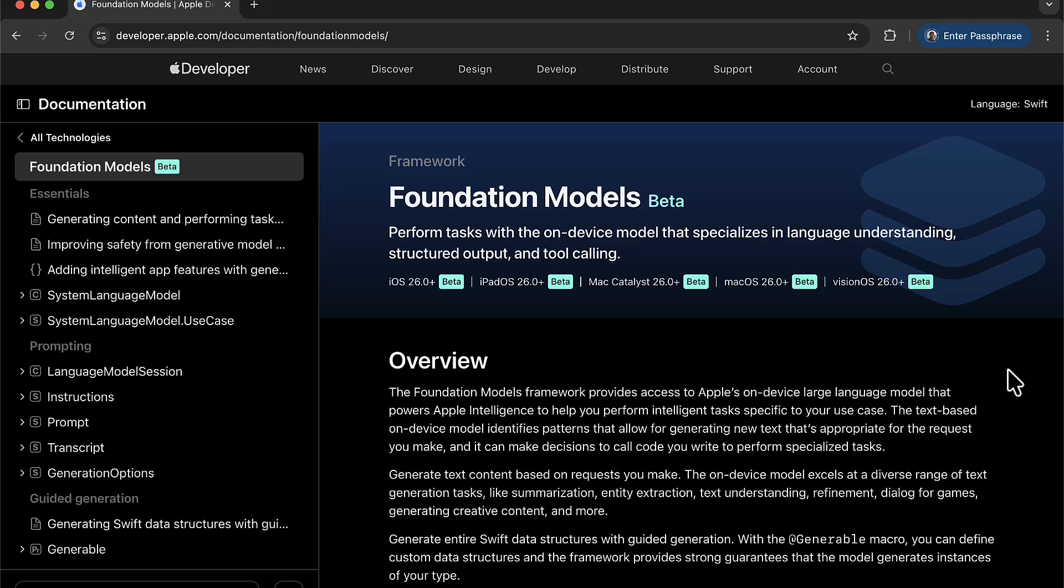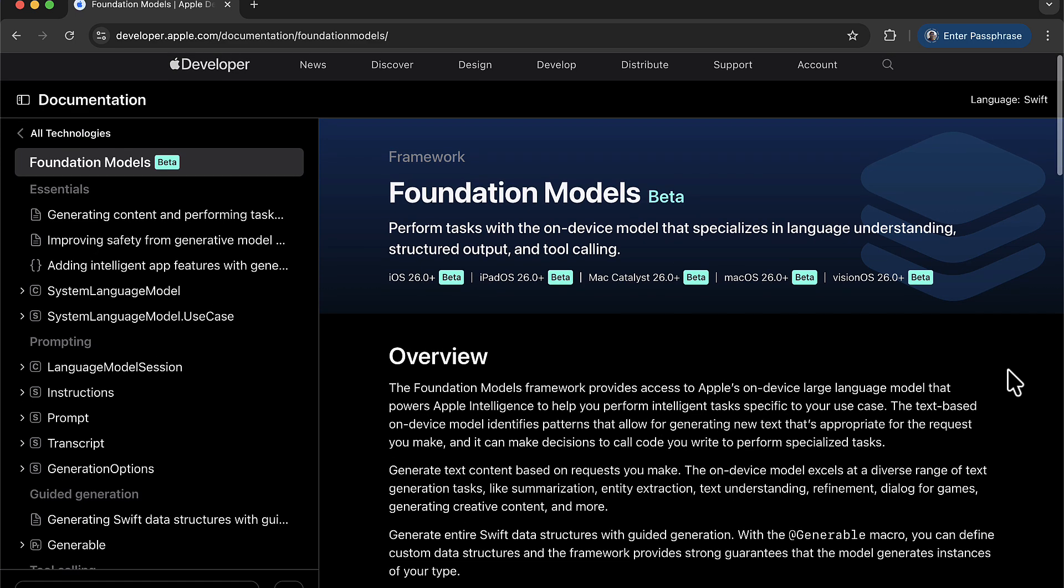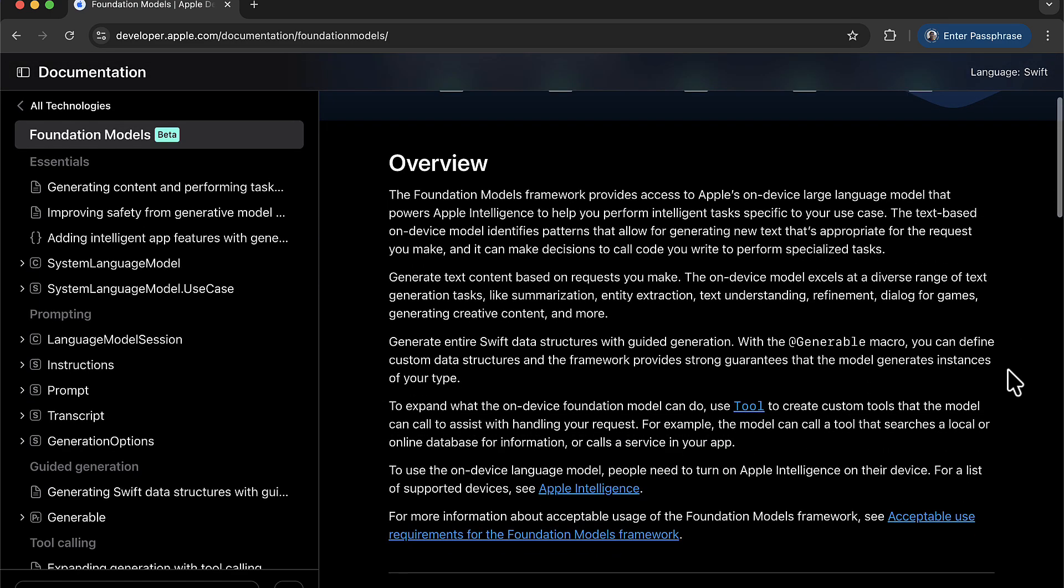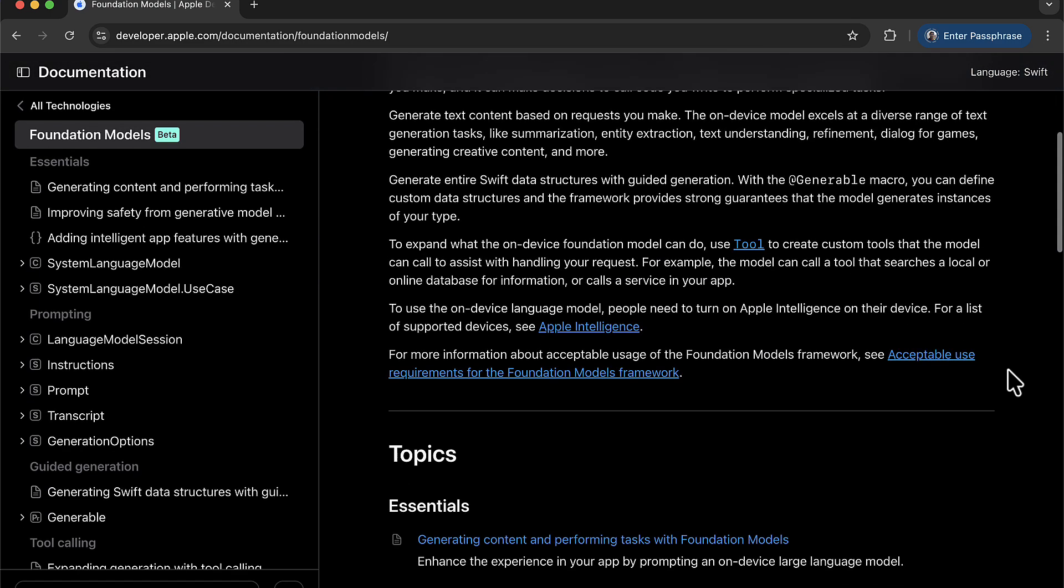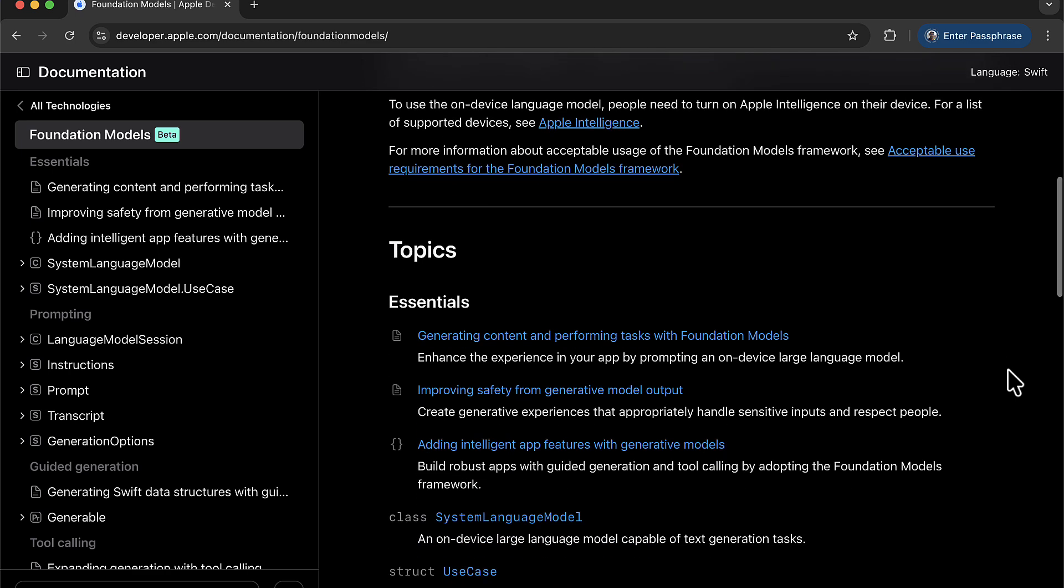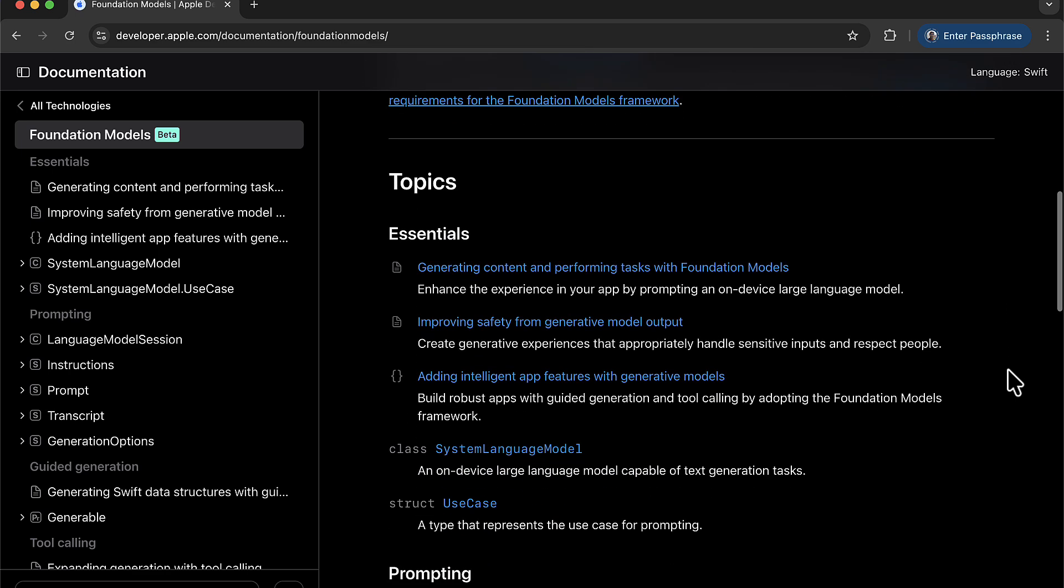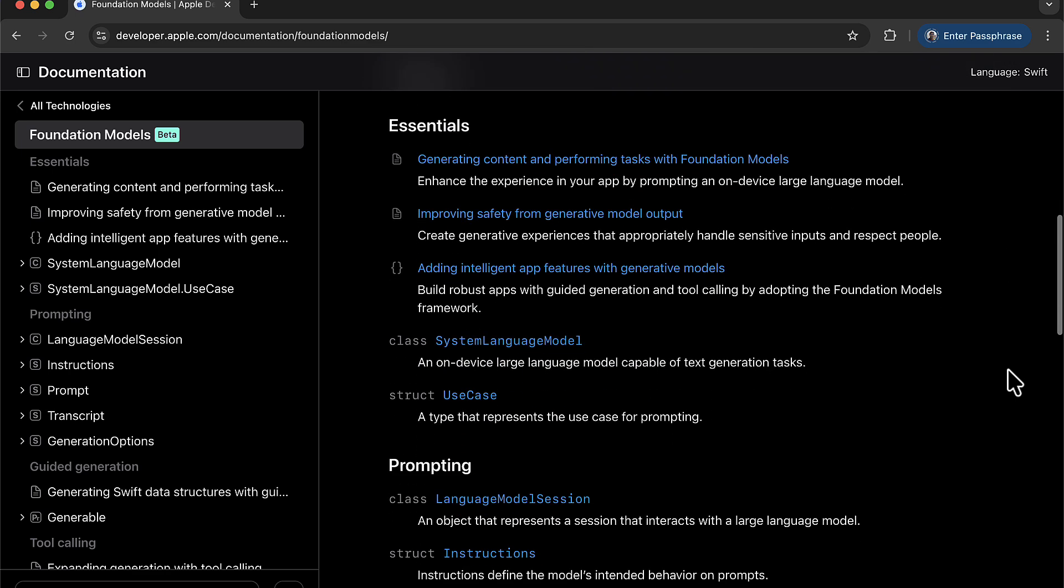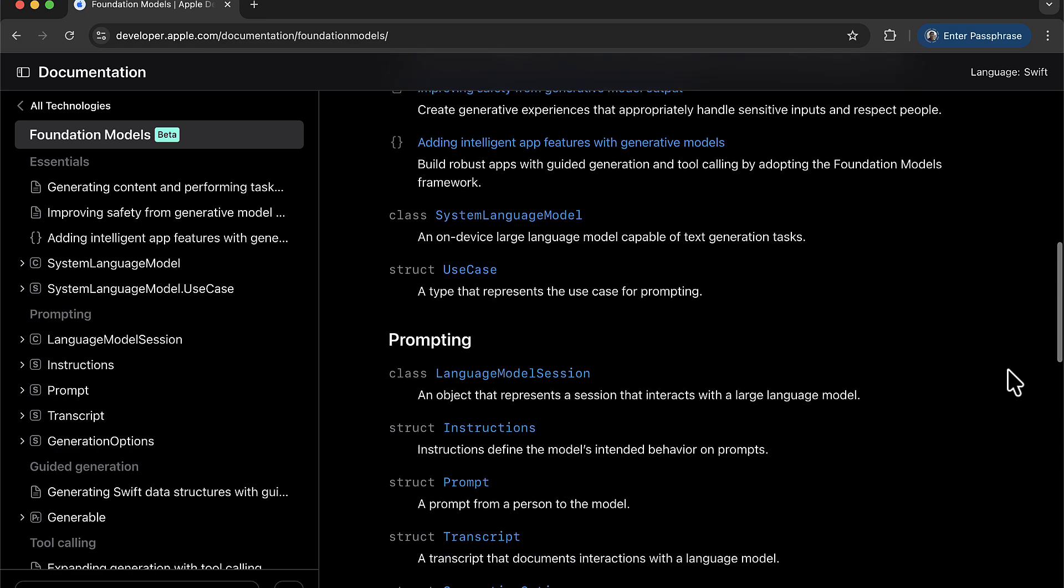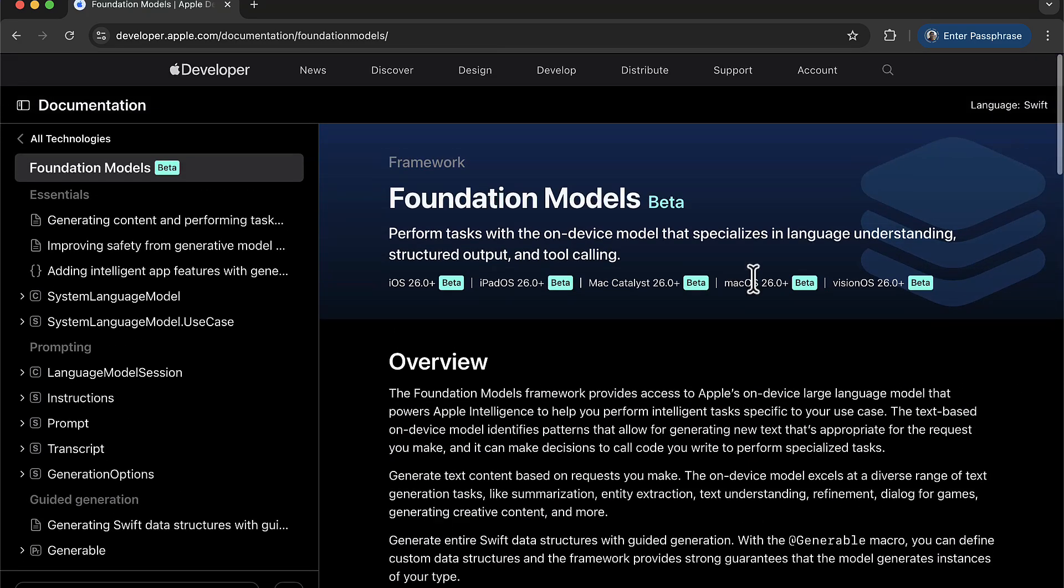So at WWDC 2025, Apple released the Foundation Models Framework, which are basically LLMs, large language models that run on device. Now this is really cool because you can think about it kind of like ChatGPT, but working on device. Now keep in mind that the models that are provided by Apple are not as large as ChatGPT, but they are actually very good. Also, they are optimized for mobile devices.